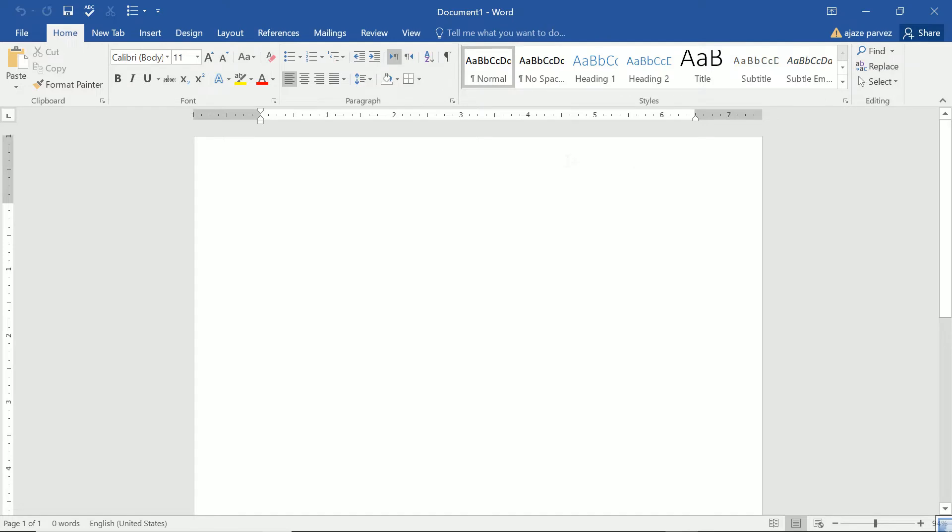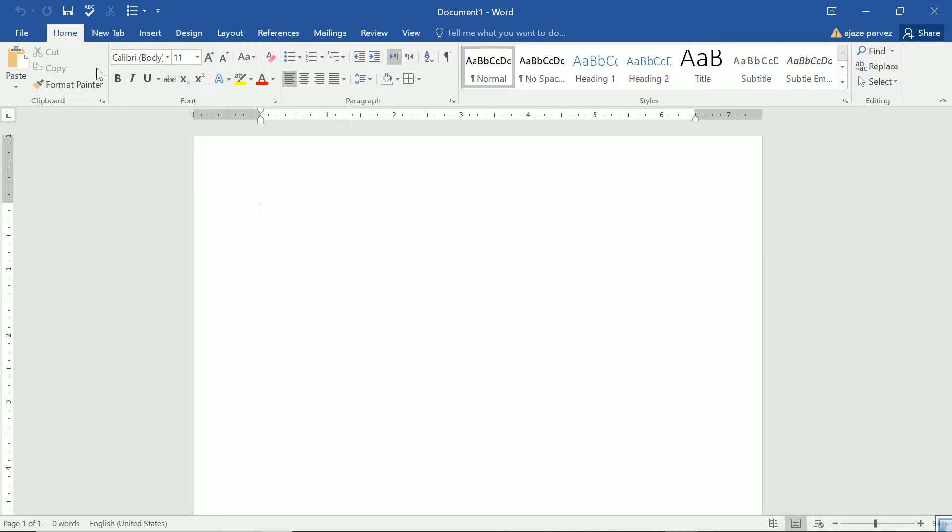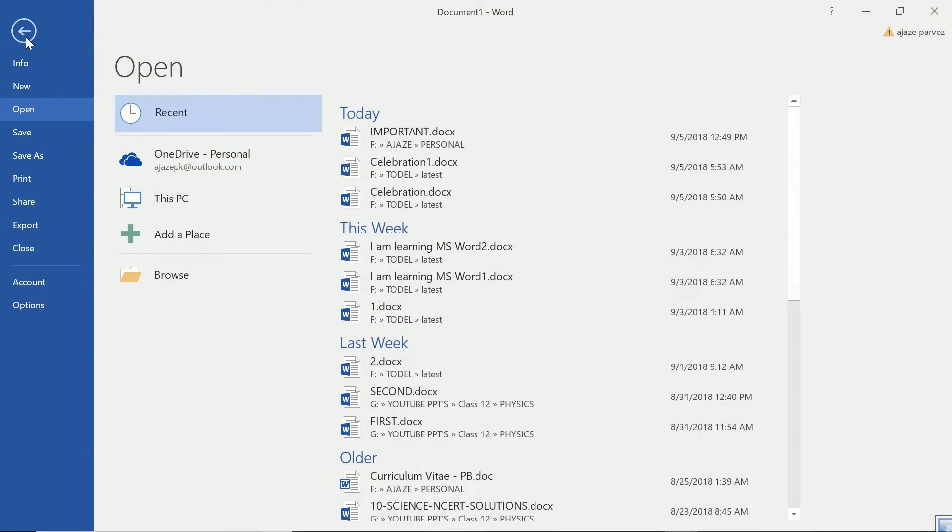In Microsoft Word, we have seen most of the tabs with the major functionalities. Now we will talk about this file. What does this file tab do? We have discussed most of the aspects but we will try to recall them because this is very important.